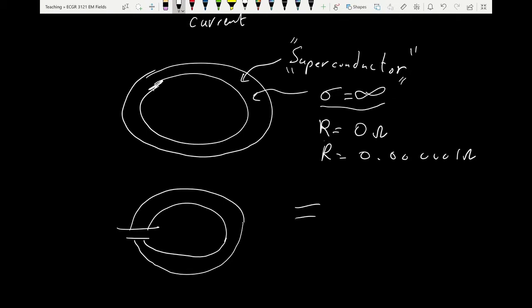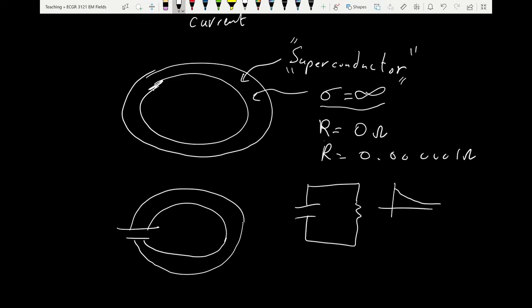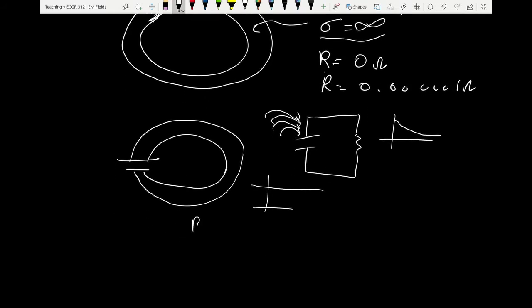Think of a capacitor as a source for current — it will discharge, but the voltage across it dwindles and it stops discharging. If we keep pushing charge into the capacitor so its voltage stays constant, we get a steady current. This gives us what is called a battery. We must keep supplying charge to counteract losses due to the resistivity of the material.